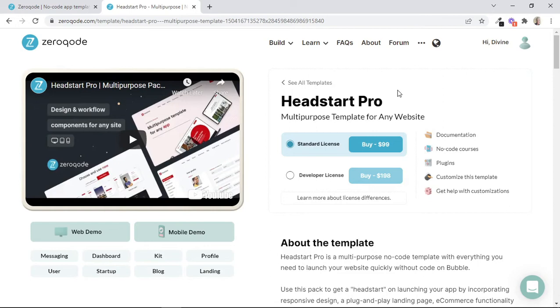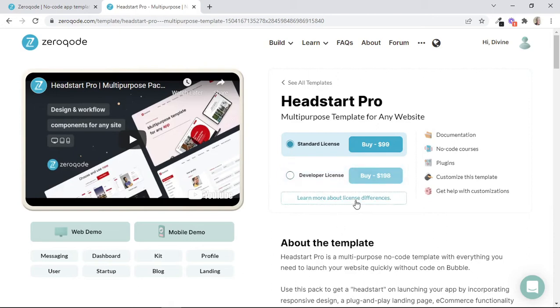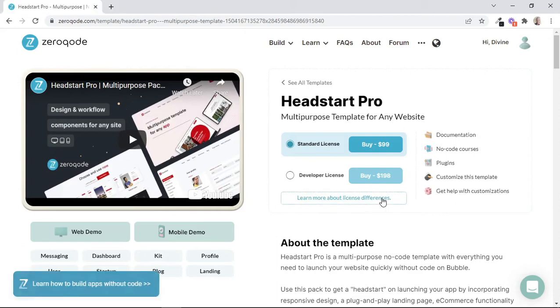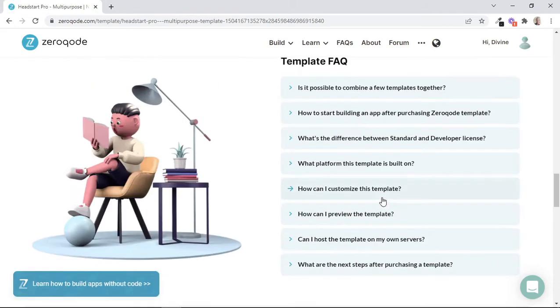And as you can see here, we can purchase this template through a standard license or a developer license. And we can also click on this button to learn the difference between these two types of licenses. So when we click on that, the page scrolls down to the Frequently Asked Questions.